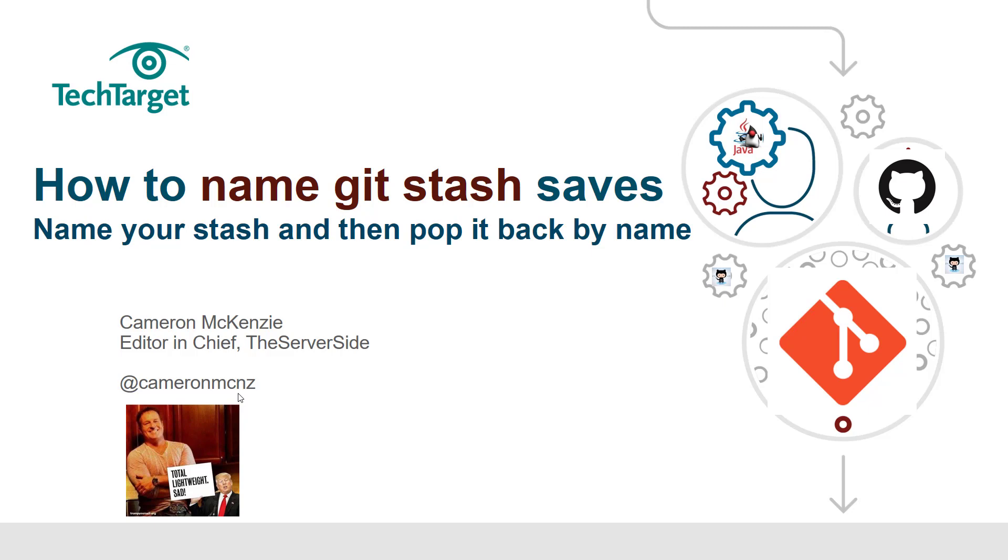I want to talk to you about git stash. Really talk to you about how you can name your git stash entries and from there actually use that name to pull those entries back when you need to do a pop or you need to do an apply.